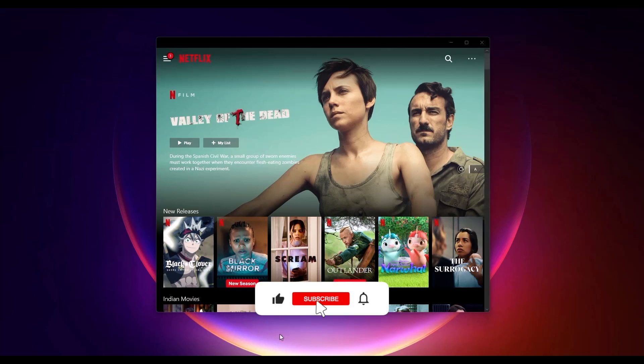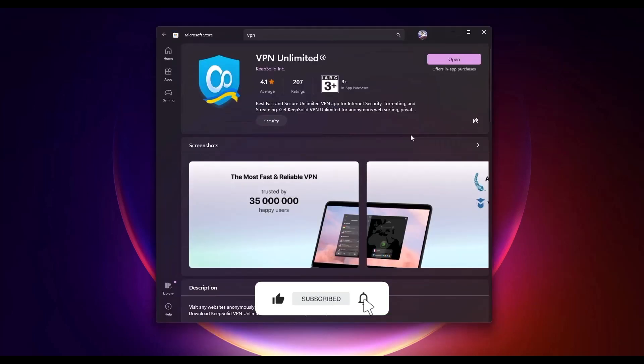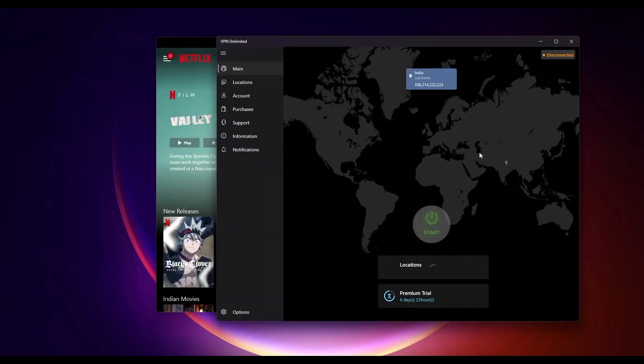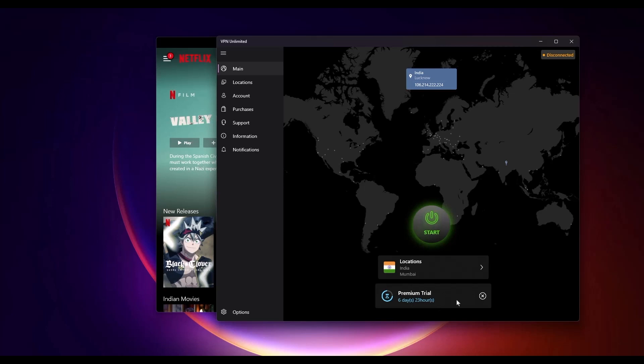The name of the VPN is VPN Unlimited. Just simply install this application from the Microsoft Store, then hit Open. This VPN is also a paid VPN, but you will get a seven-day trial when you first install the application.